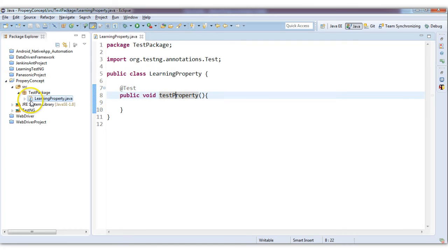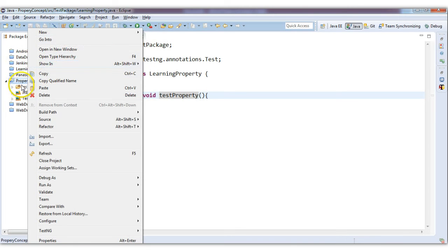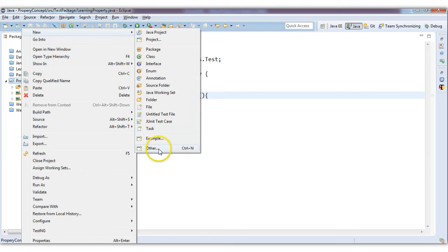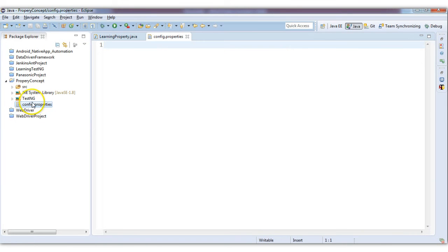This is my class. In this class I will be implementing how the property file can be used. Before using it, let's first create a property file. For creating it, go to your project path, click on New > Other, click on the File option, and give it a name — for example, config.properties. So this will be the file config.properties.